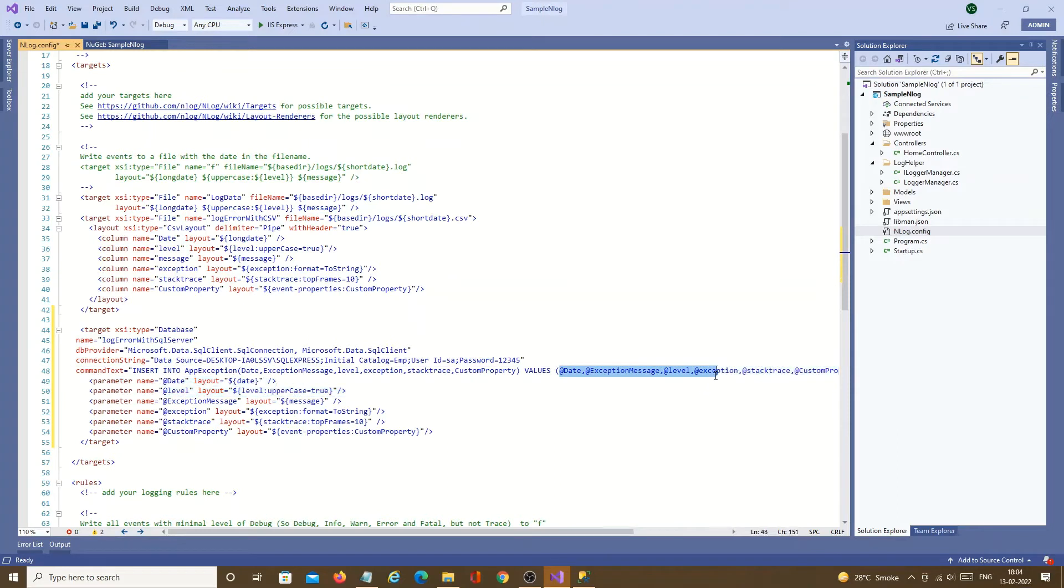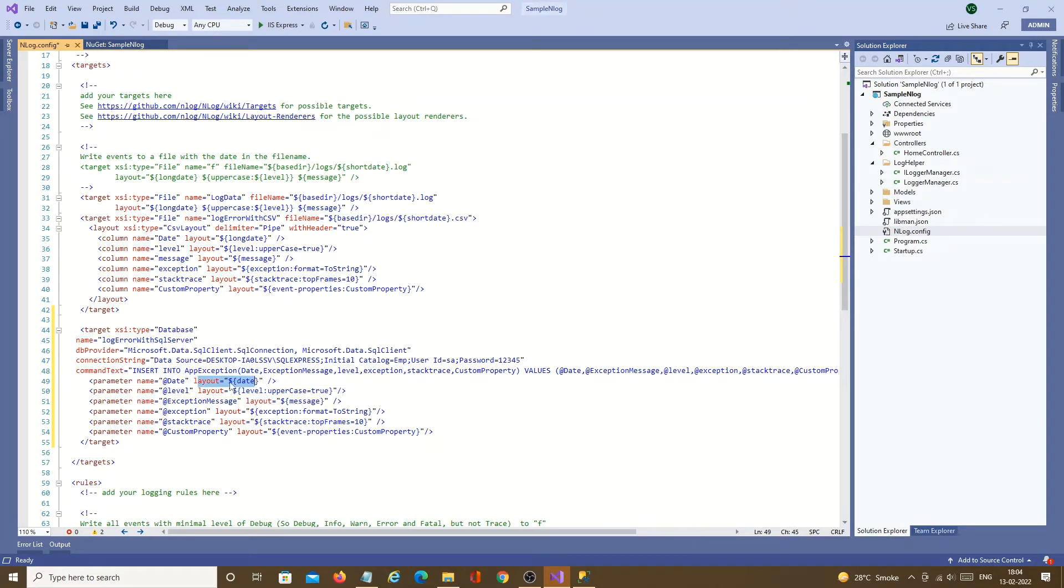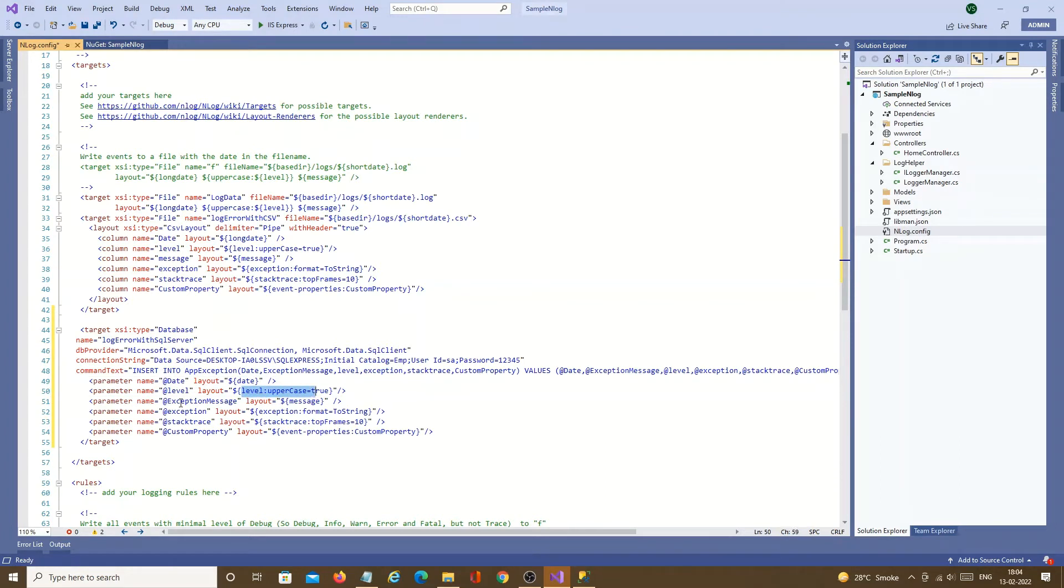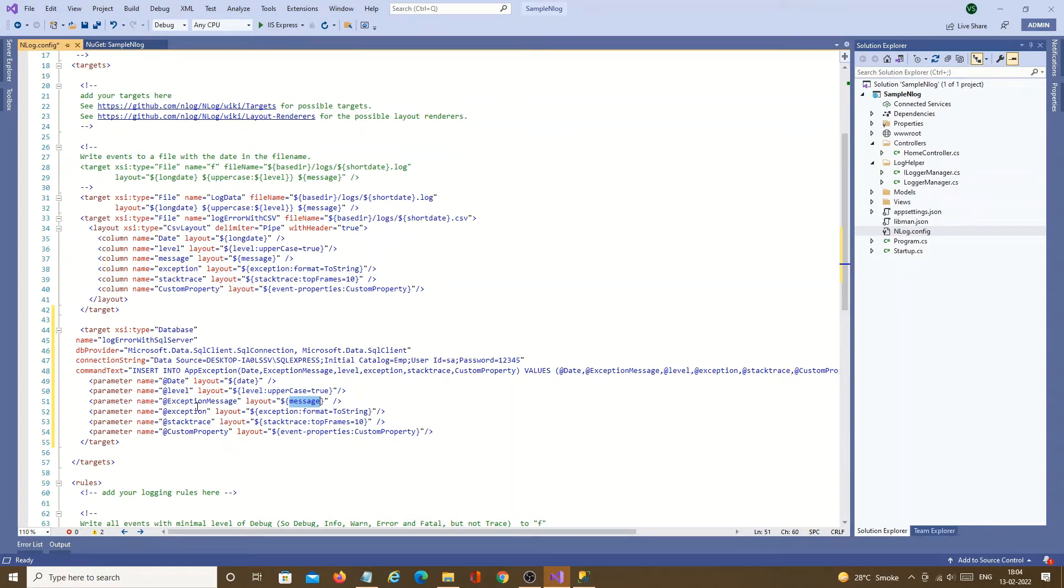So we have created parameters. These are parameters. These are column names. Each parameter we are assigning a layout. You can see the date for date we are assigning date. Level we are getting from the level, whatever level we are passing to the nLog. And message, whatever message we are passing to it will assign to exception message parameter. And so on. This is the important setting we need to do in nLog config.